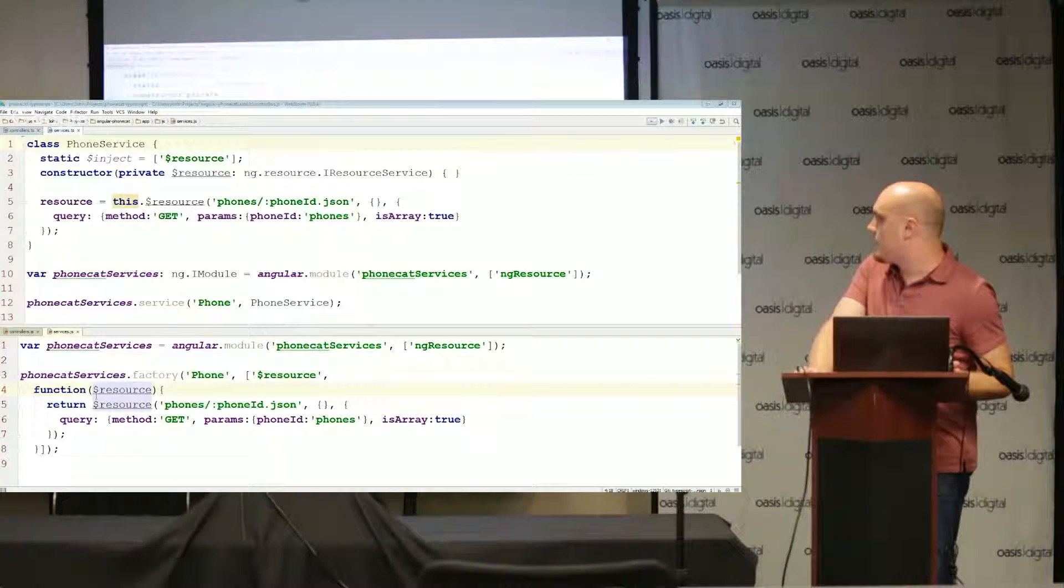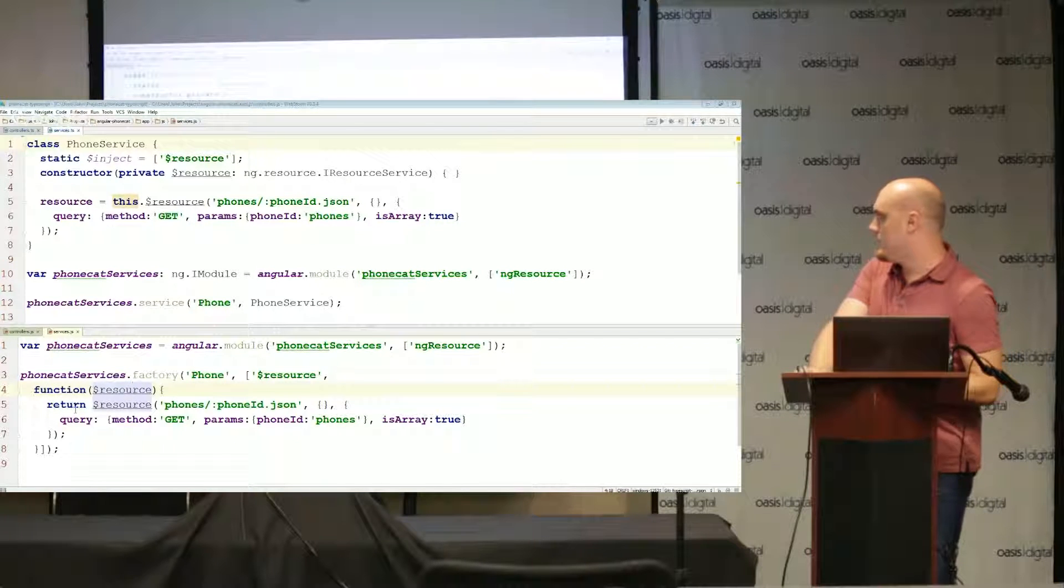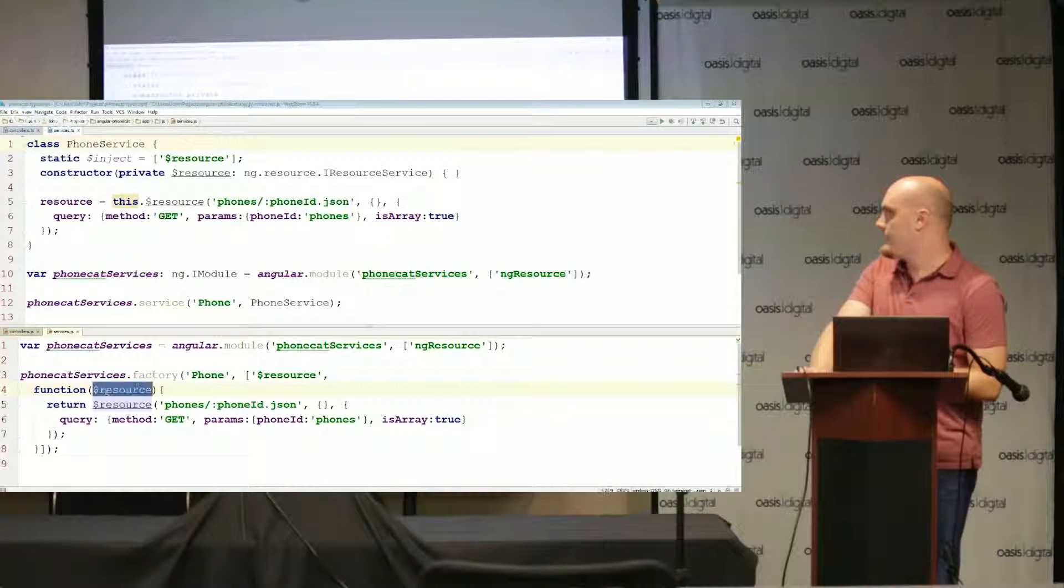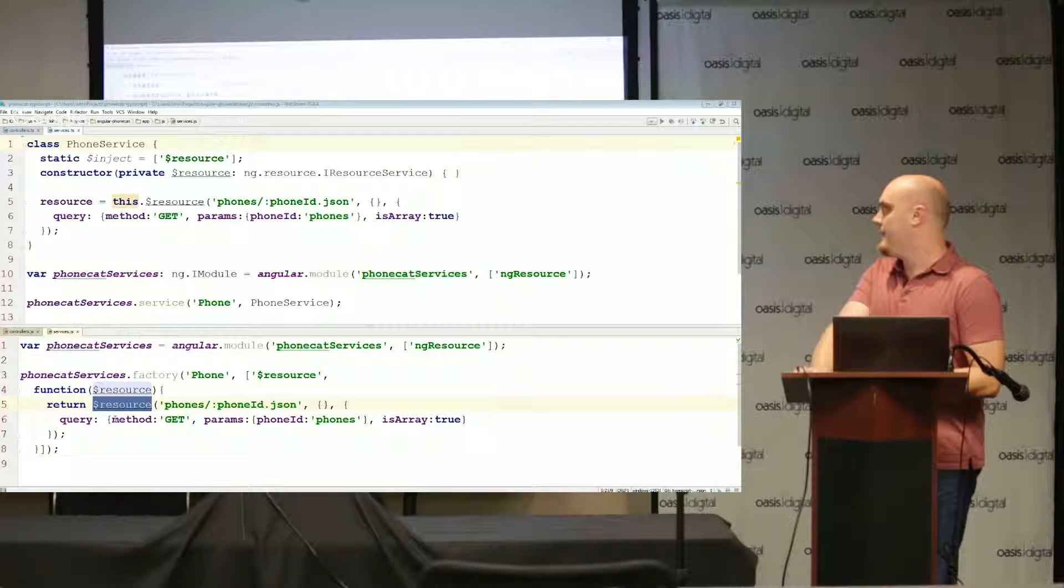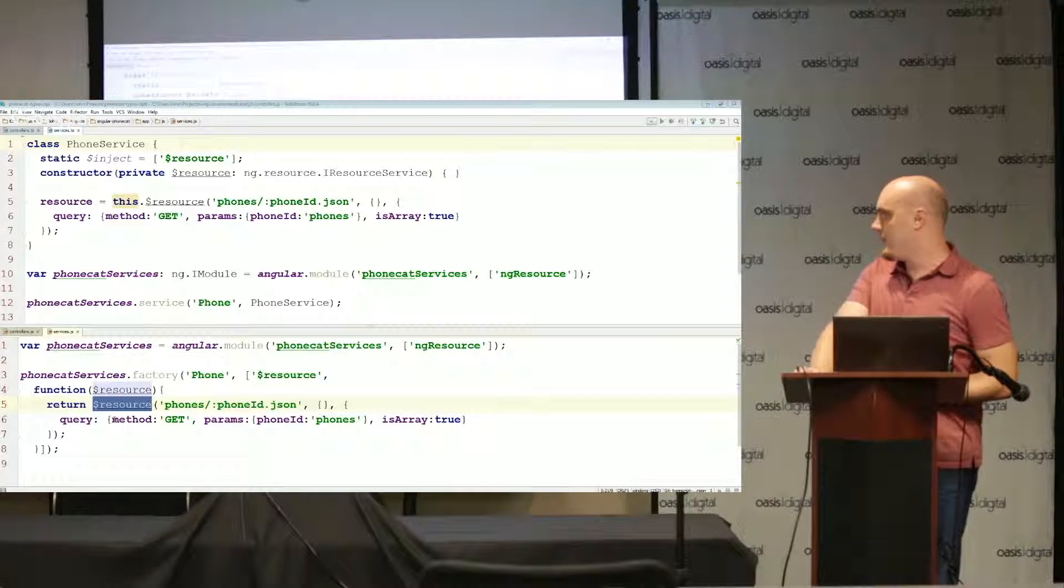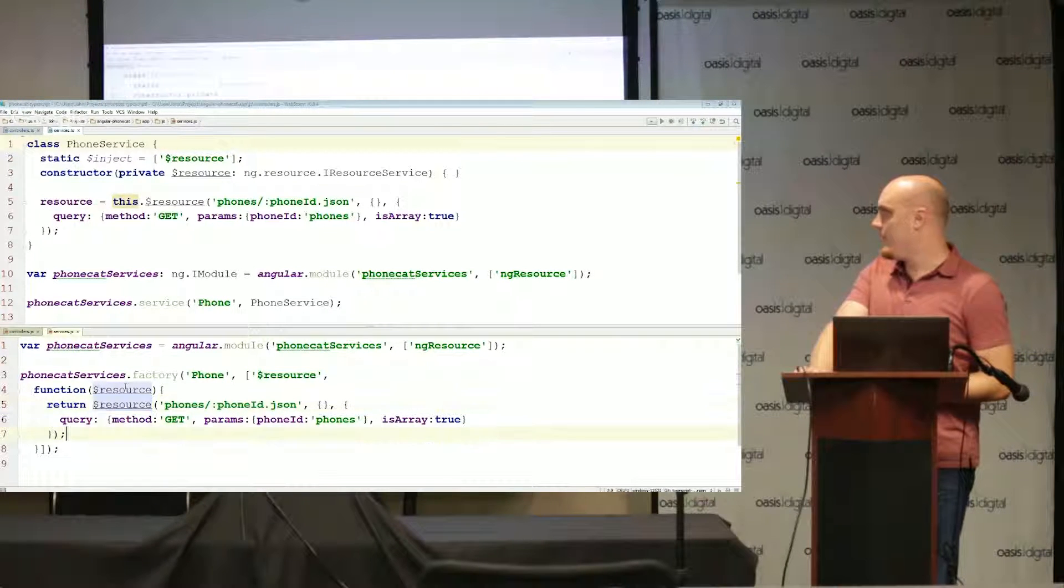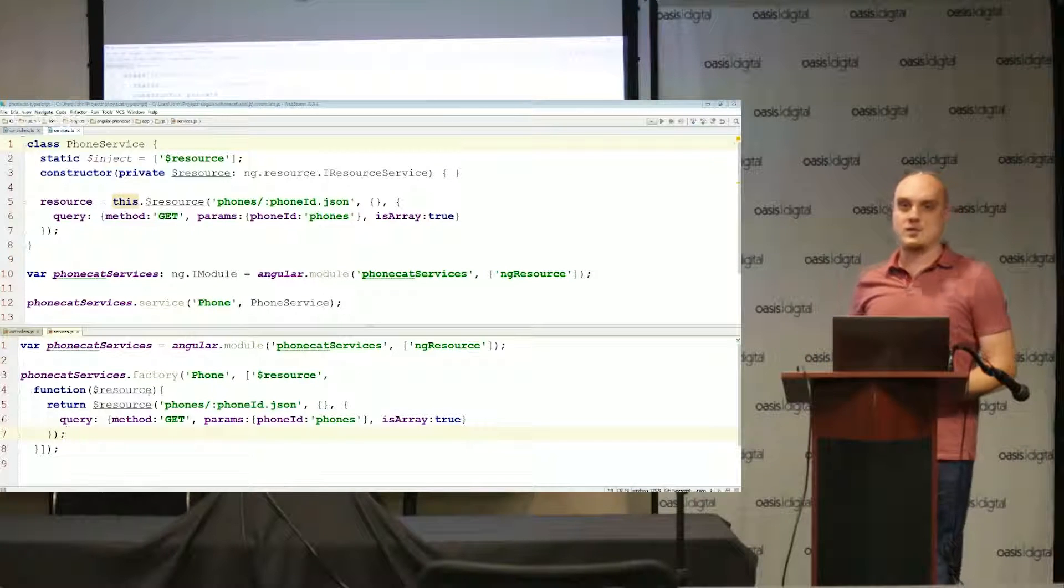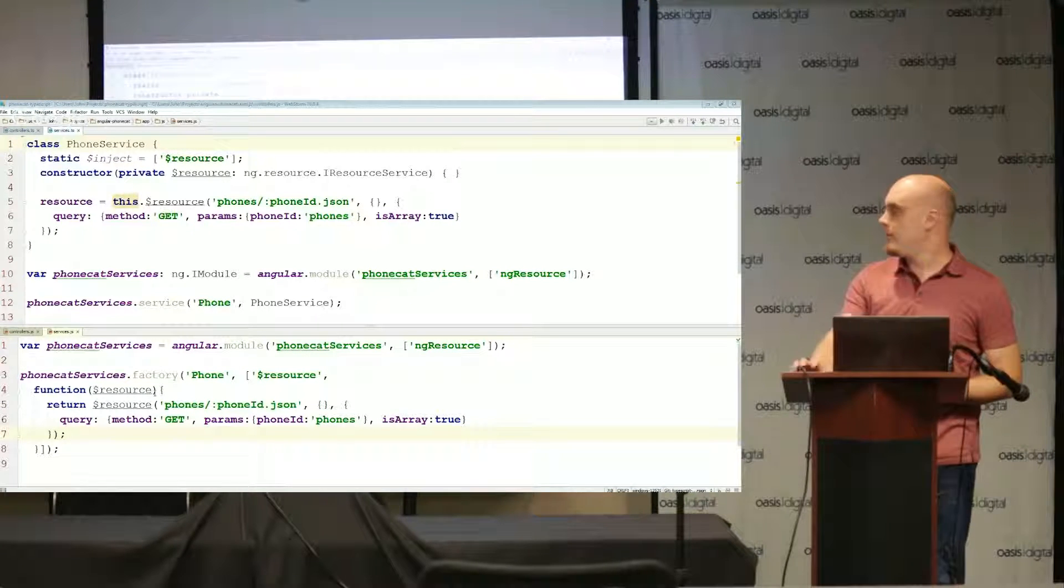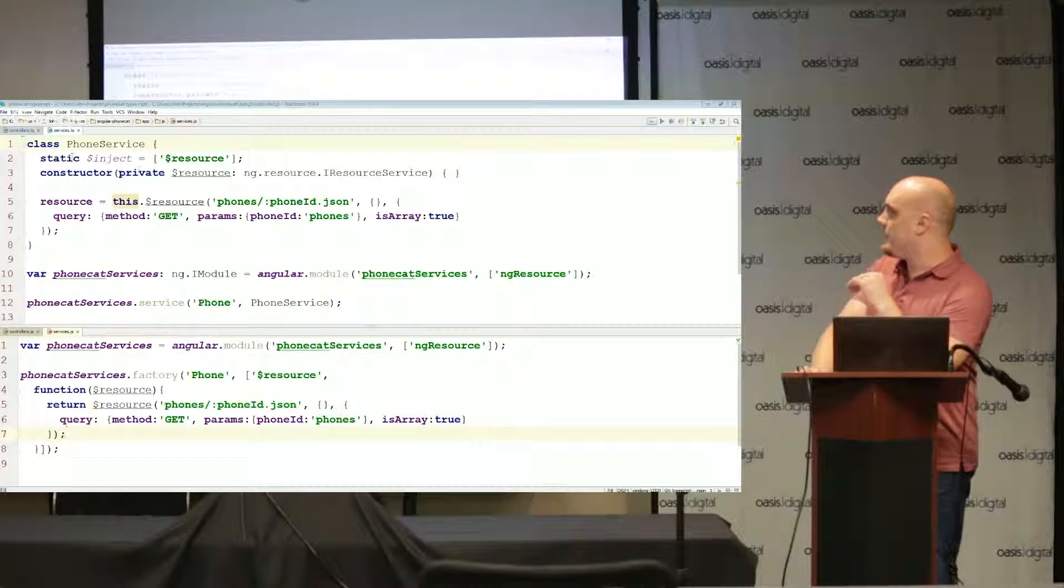The previous factory just returned a single function which uses injected dollar resource and then manipulates that dollar resource functionality a little bit and returns that. Well a service can't just return a single function so we've manipulated it a little bit.